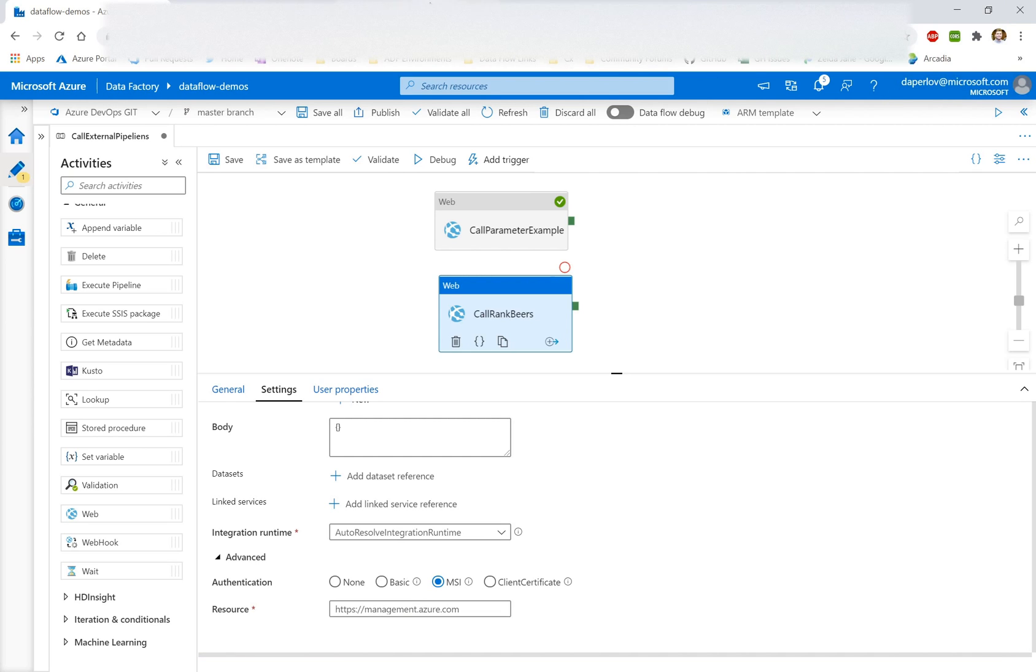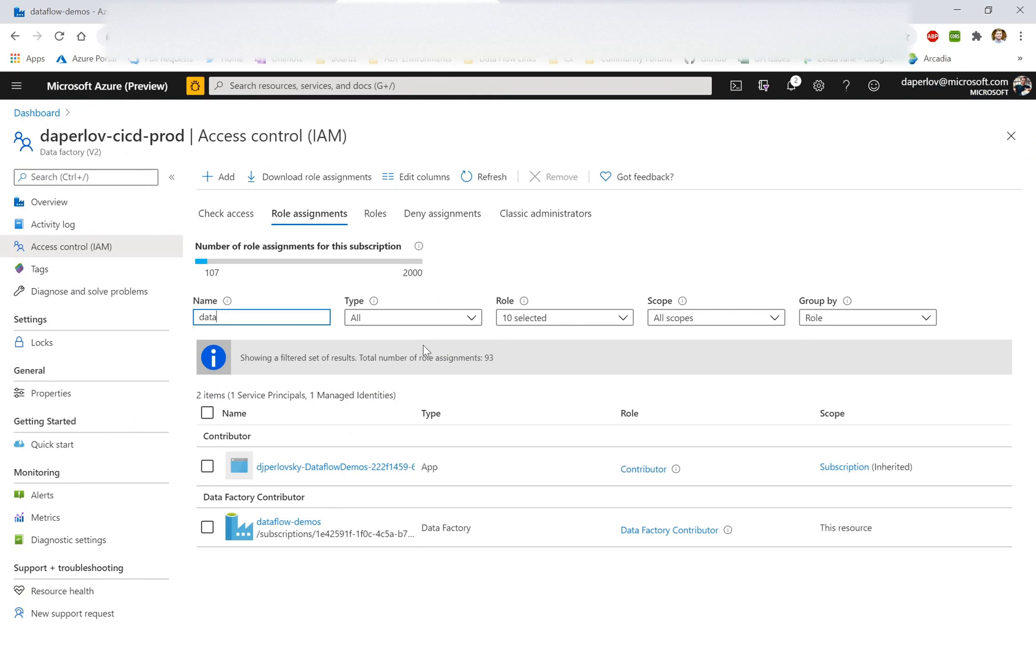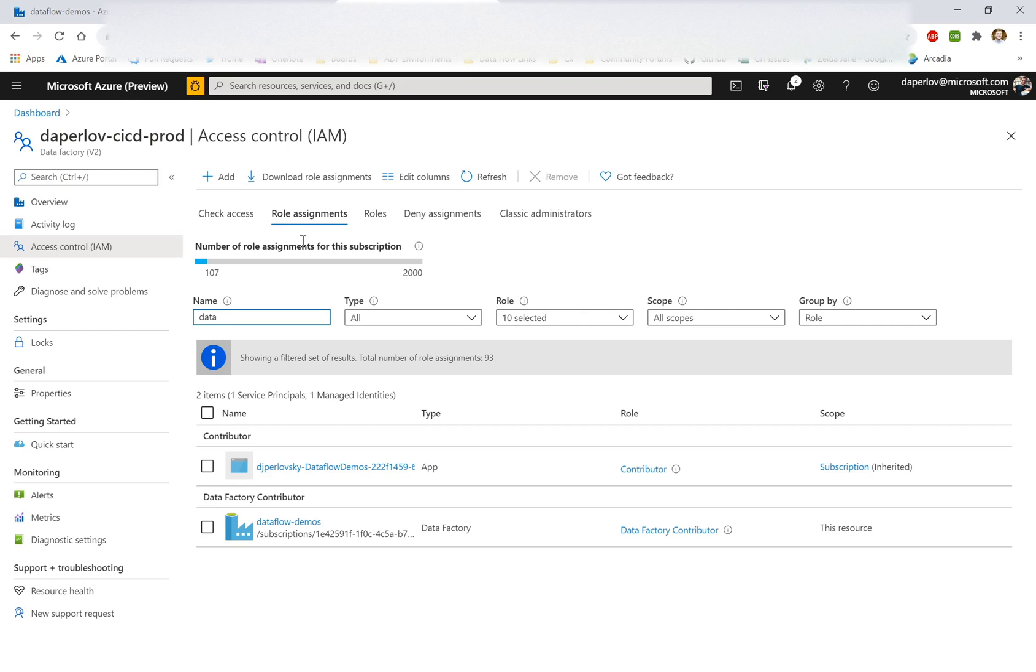So if I go into the Azure portal here, you could see that my application data flow demos on CICD prod is actually a data factory contributor. So I'm able to have enough permissions to actually create the runs itself. If you have any questions on permissions, feel free to put them in the comments, but there's essentially one specific permission, which is pipelines actions, which allows you to do a post call on pipelines.